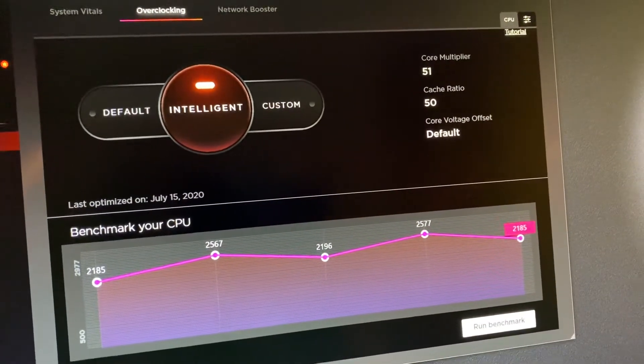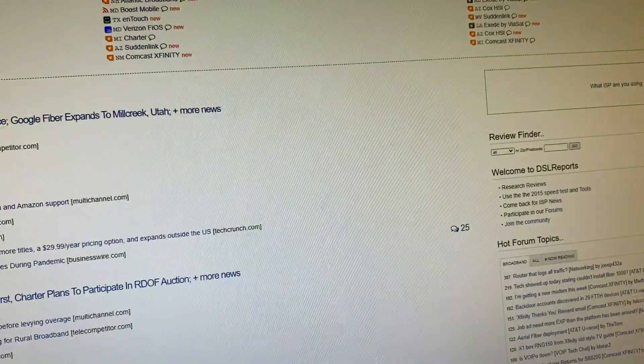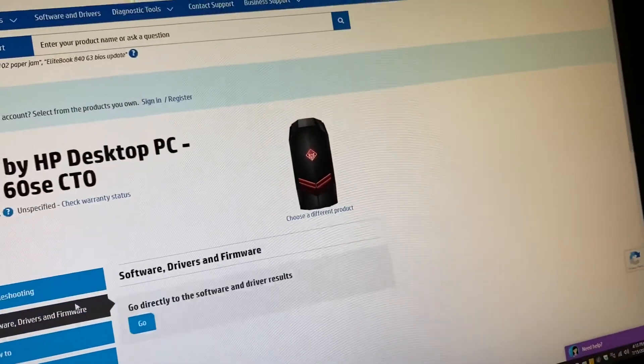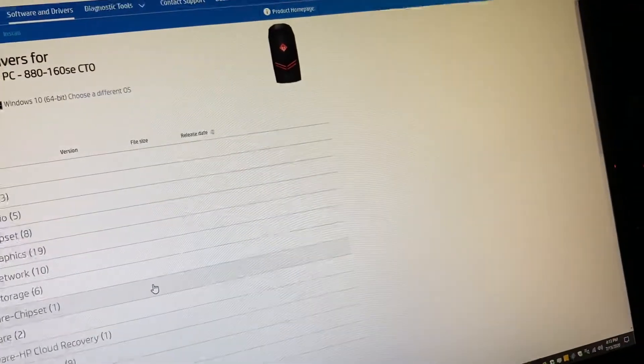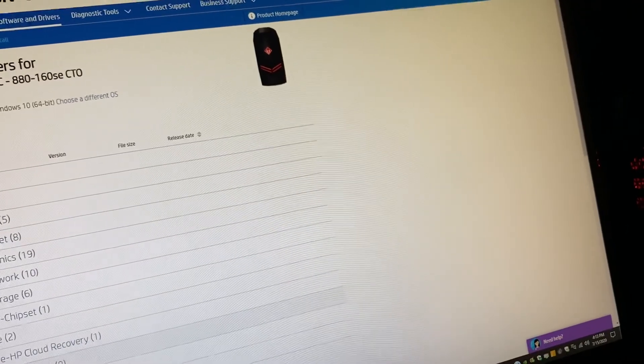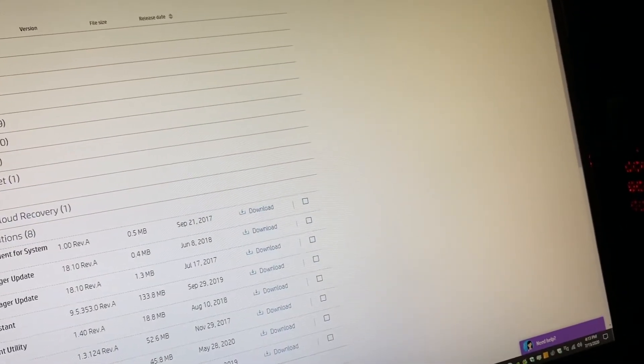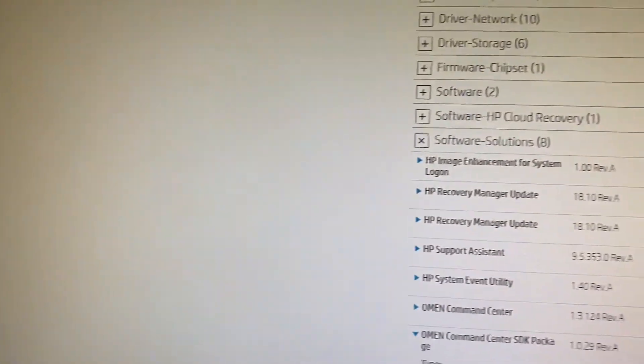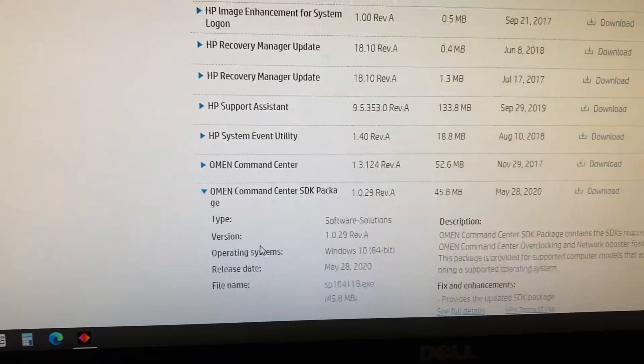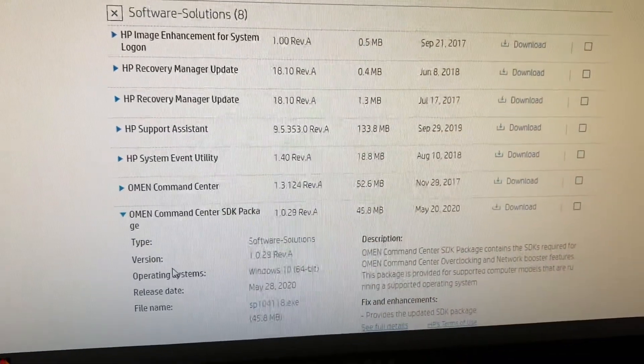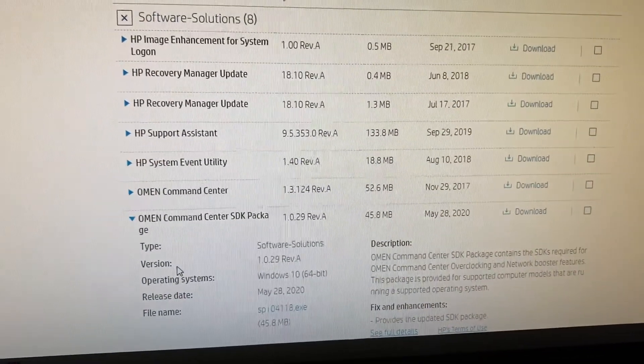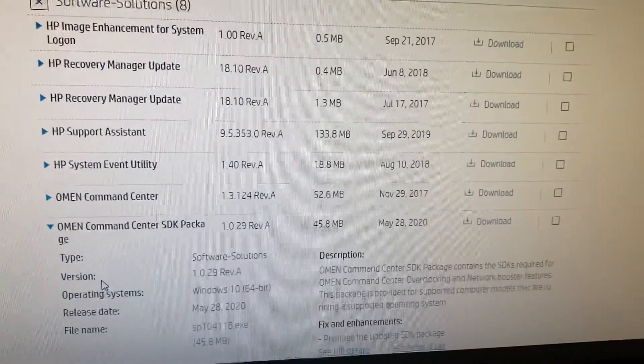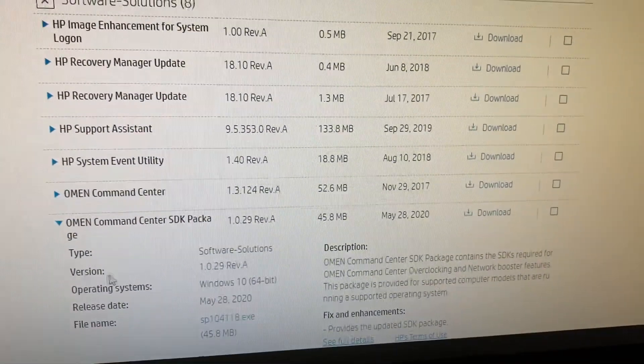And to show you, I'm running the latest. Hold on, let me go to it here. The latest Command Center SDK package, which is right here. So everything's up to date, as you can see.